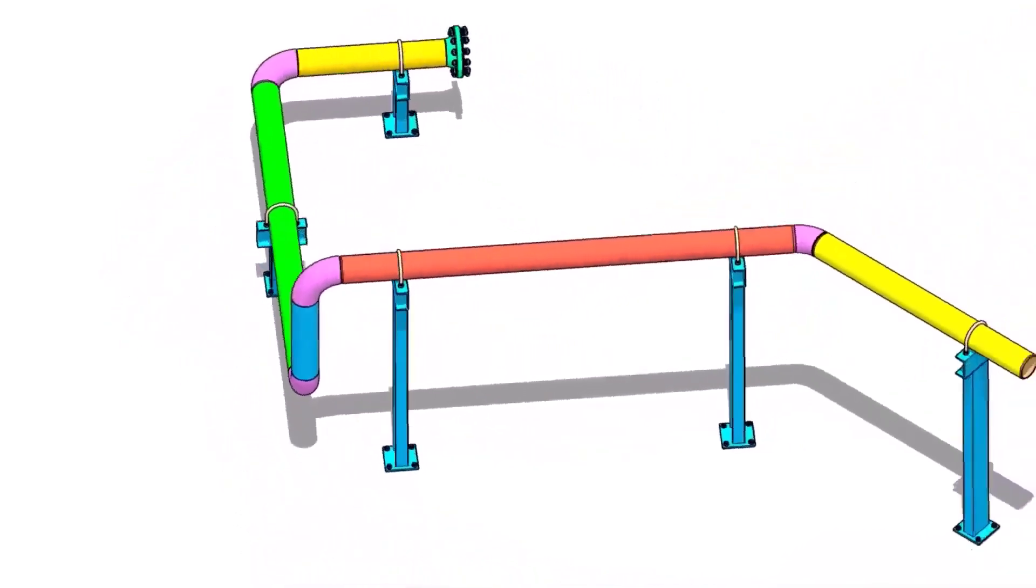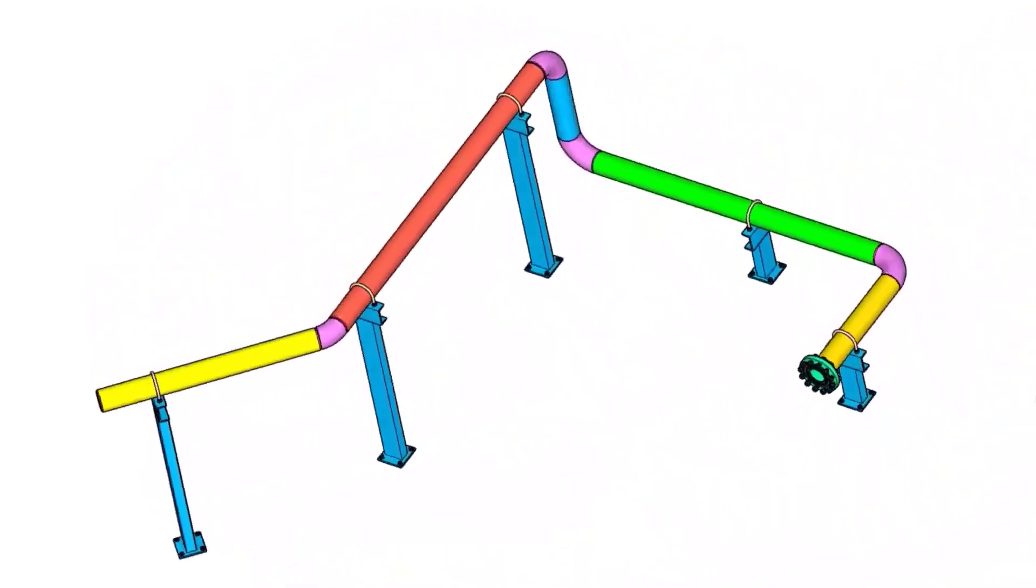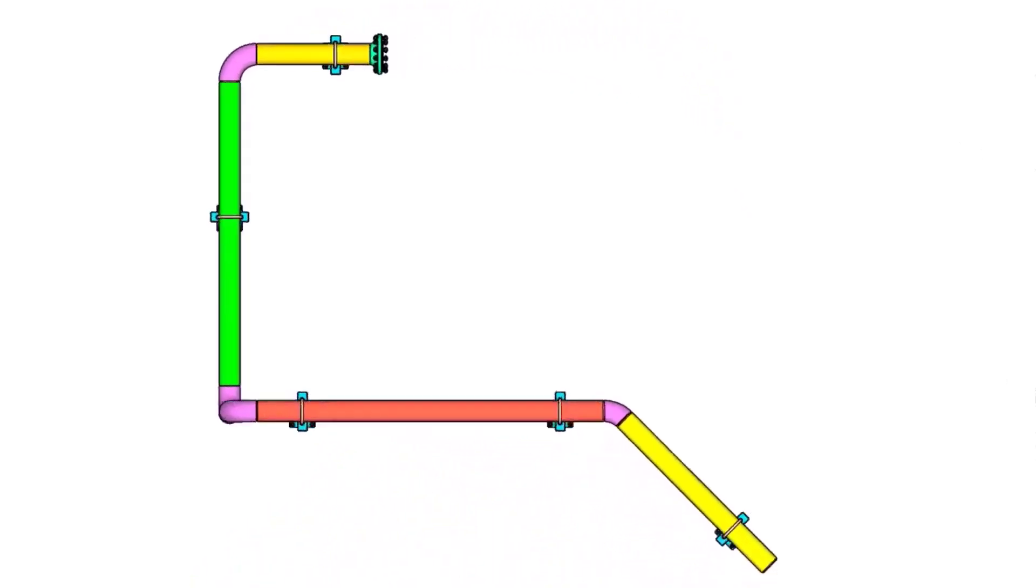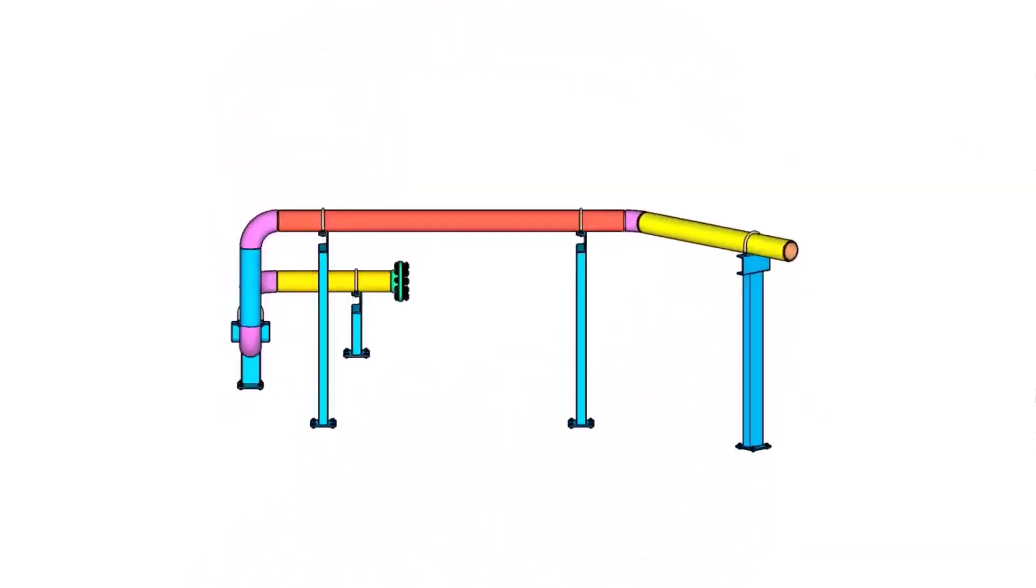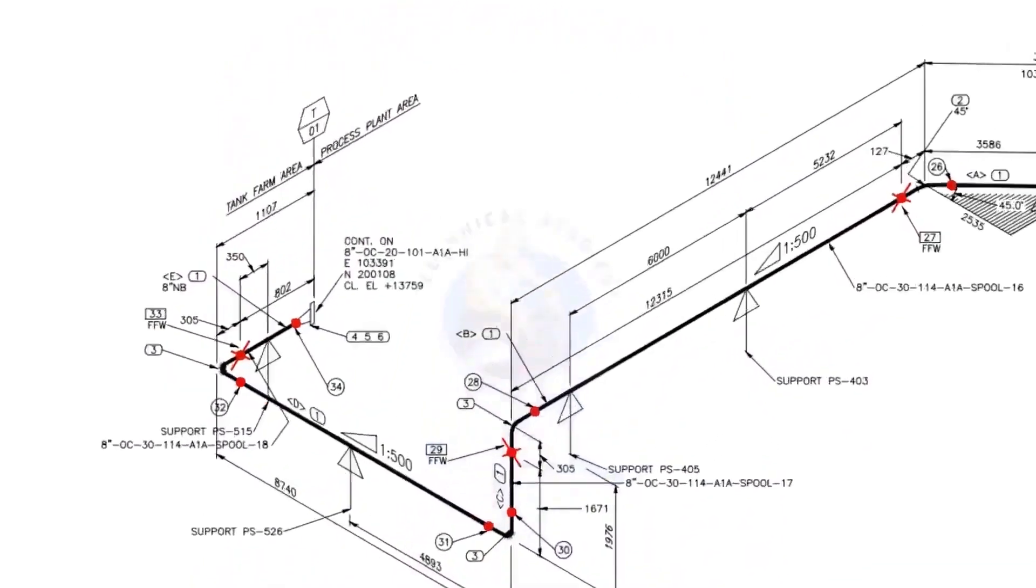Welcome to technical studies. In this video, we will learn how to read a piping isometric drawing.